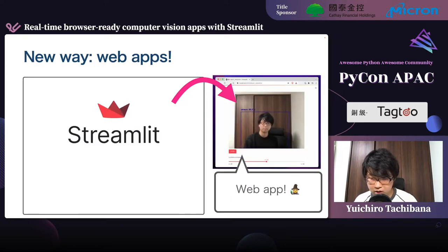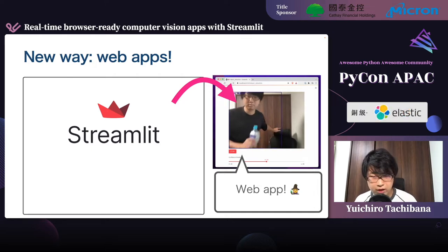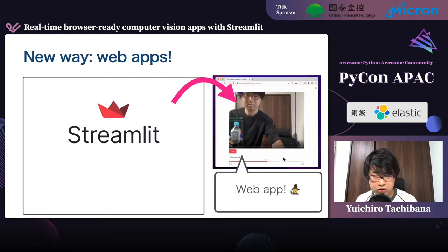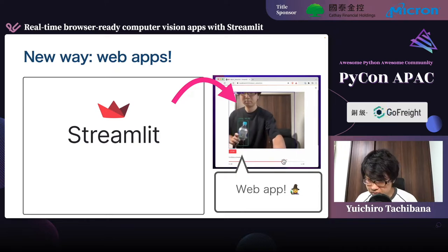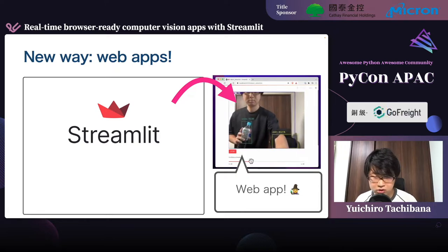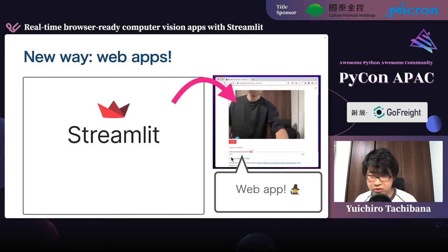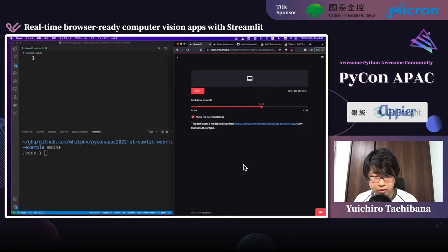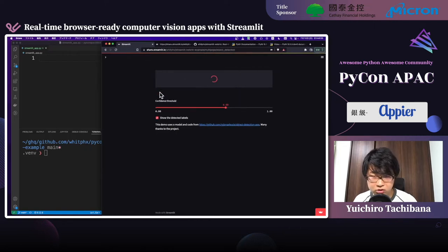In this talk, I would like to introduce a brand new way to create shareable and easy-to-use web applications — web user interfaces — on top of computer vision or machine learning models by using the Python web framework Streamlit. I think this new approach can replace the conventional way of creating GUIs using OpenCV because it has some advantages and benefits.